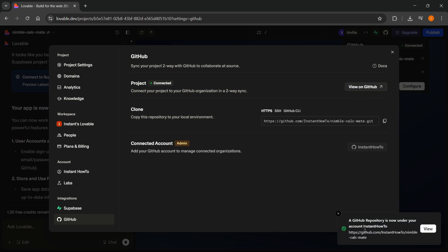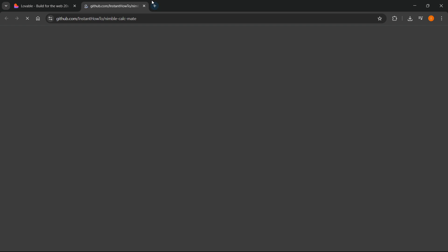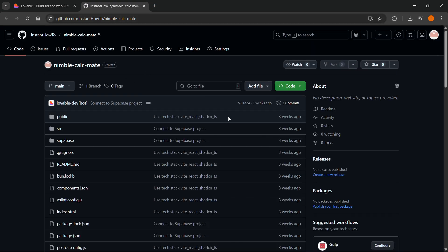There we go. It created a GitHub repository under your account. You can click view over here and then you'll see inside GitHub this is going to be your project.